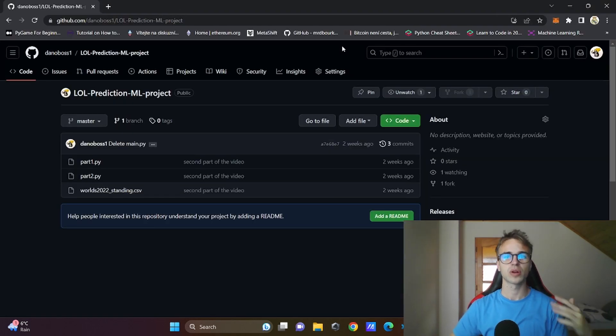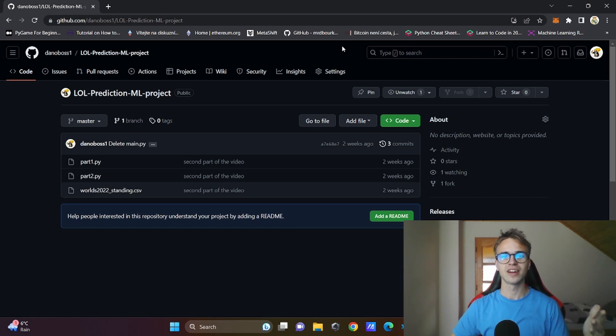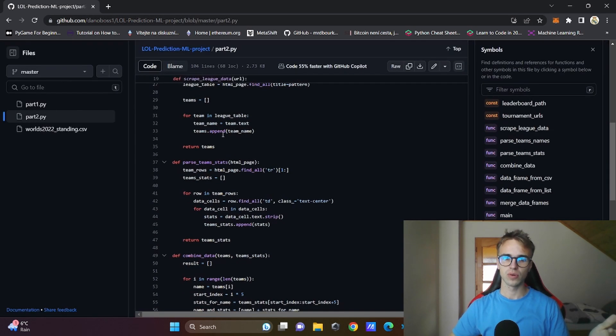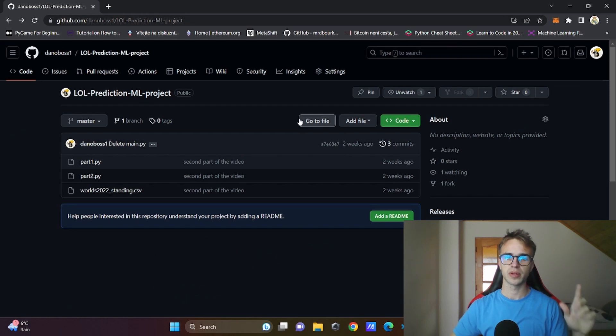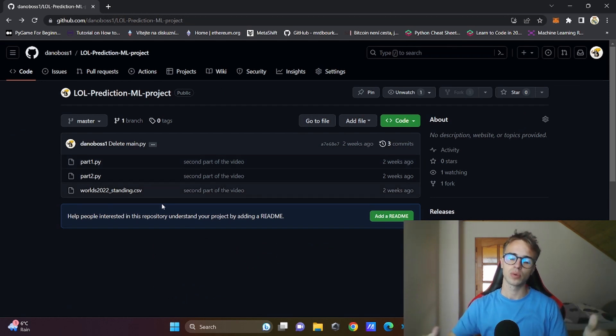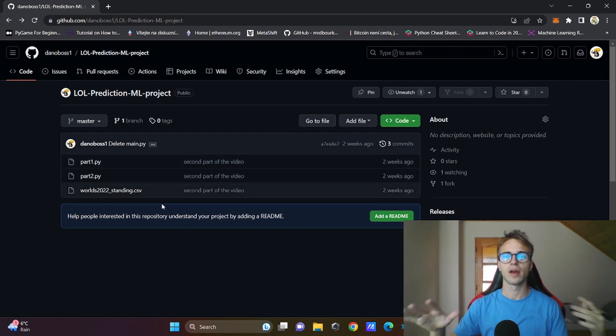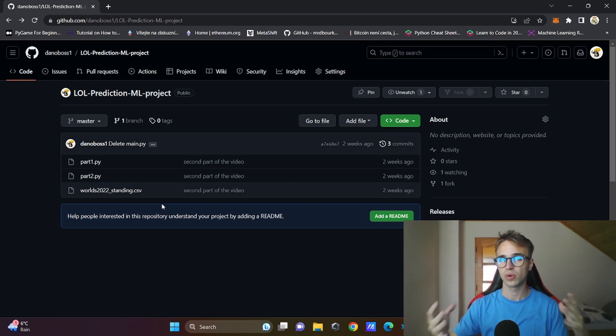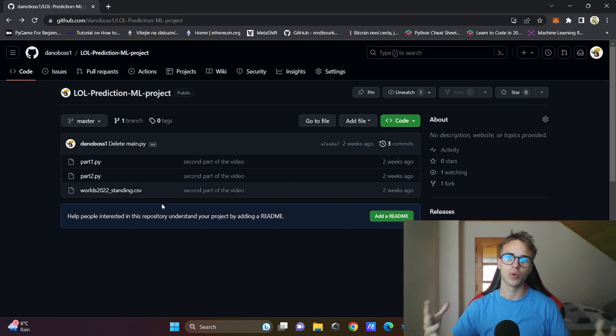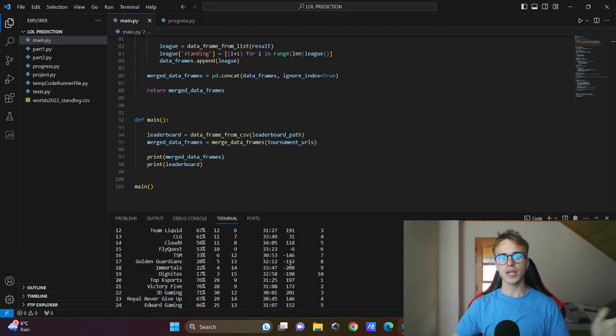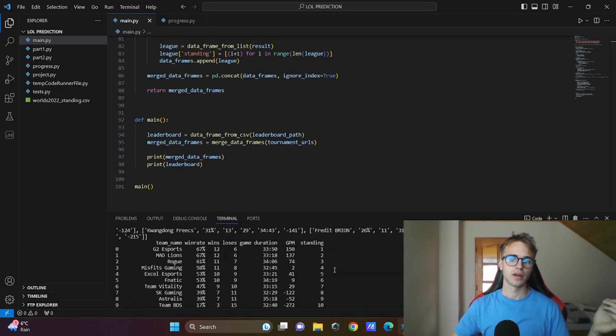If you want to continue from the last episode, just download the code from my GitHub, everything will be in the bio, but I recommend you to watch it from the first episode and also write your own code. Just take this as an inspiration and write your own programs. Let me start.